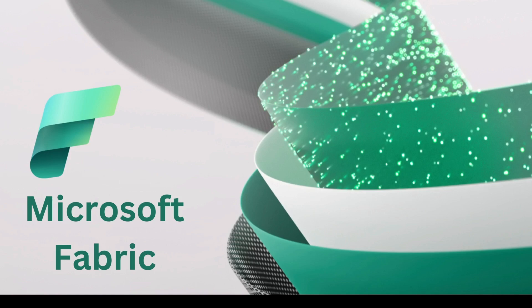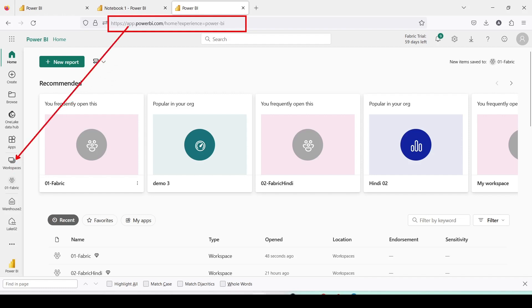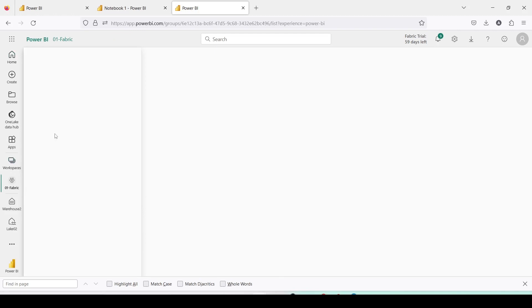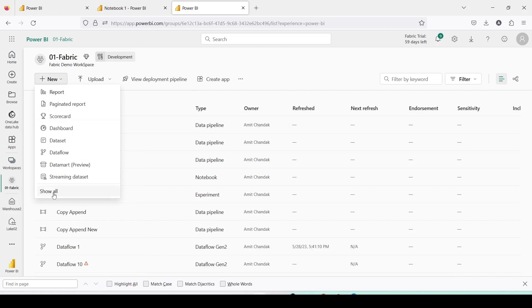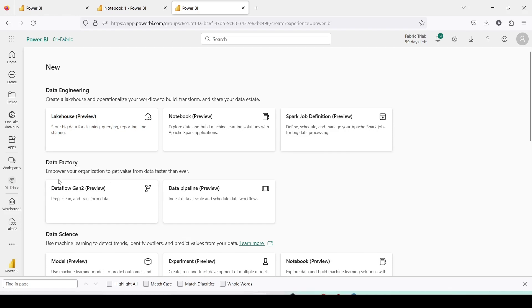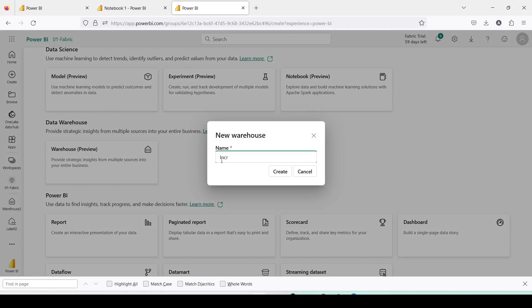To do this, let's jump on to app.powerbi.com, which is also fabric app.powerbi.com. From here I need to open a workspace by clicking on workspaces, and from there I will open the 01 workspace. For today's work I am going to create a new item which is going to be incremental. I'll click on 'New', then 'Show All', scroll down to get the Data Warehouse, click on it, and create INCR01.